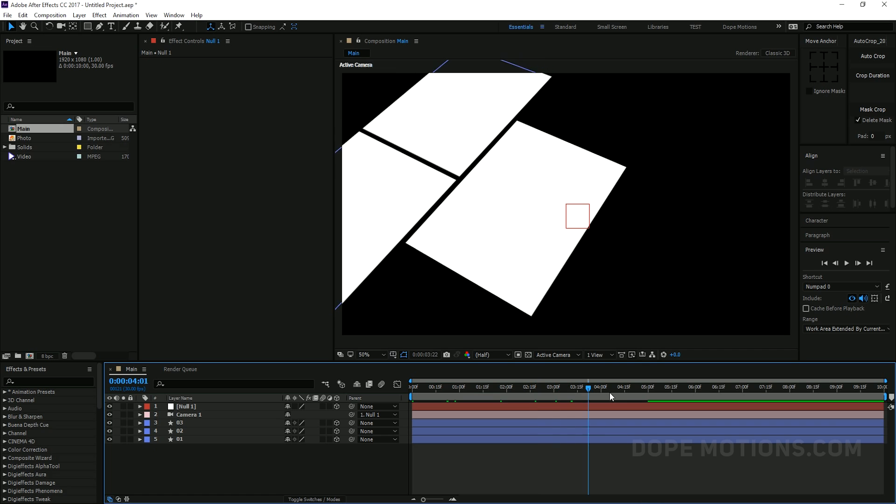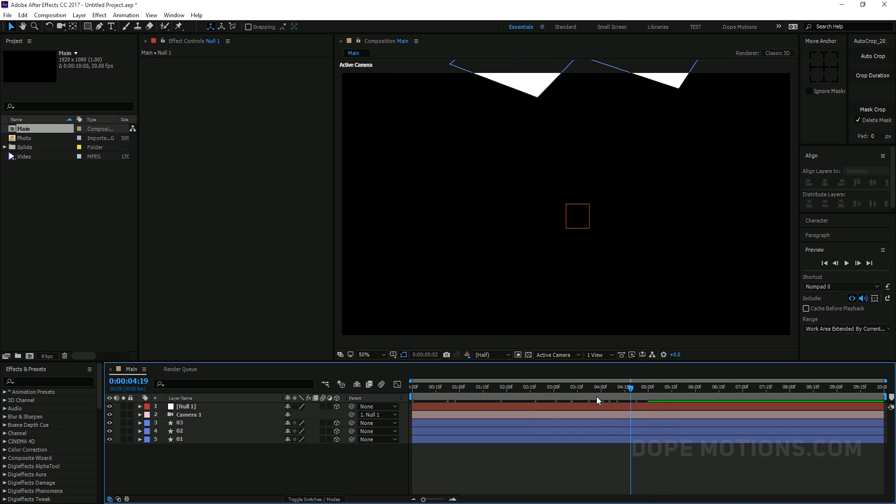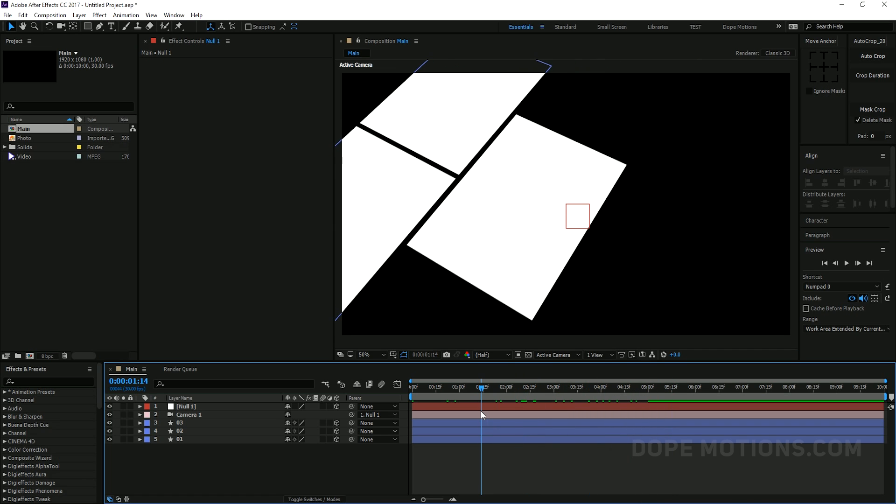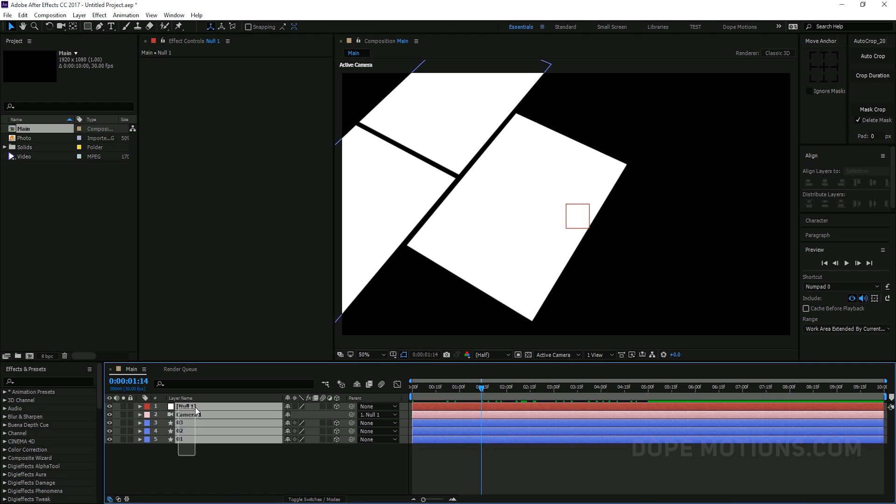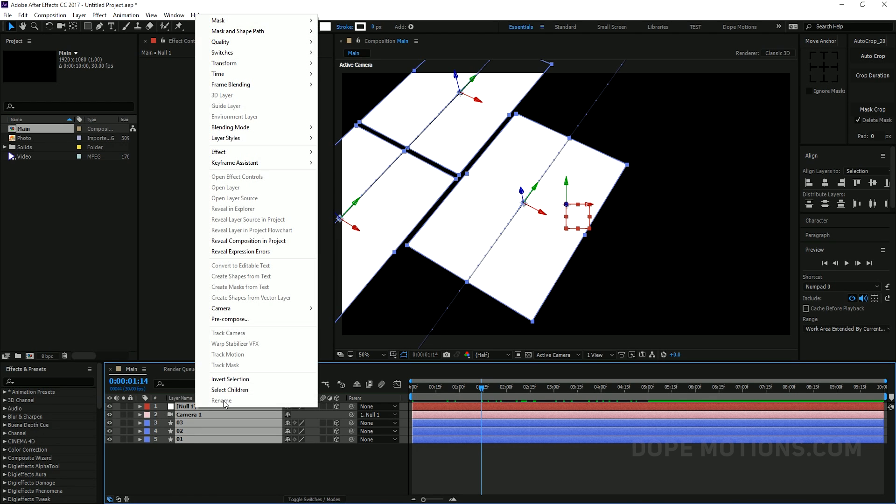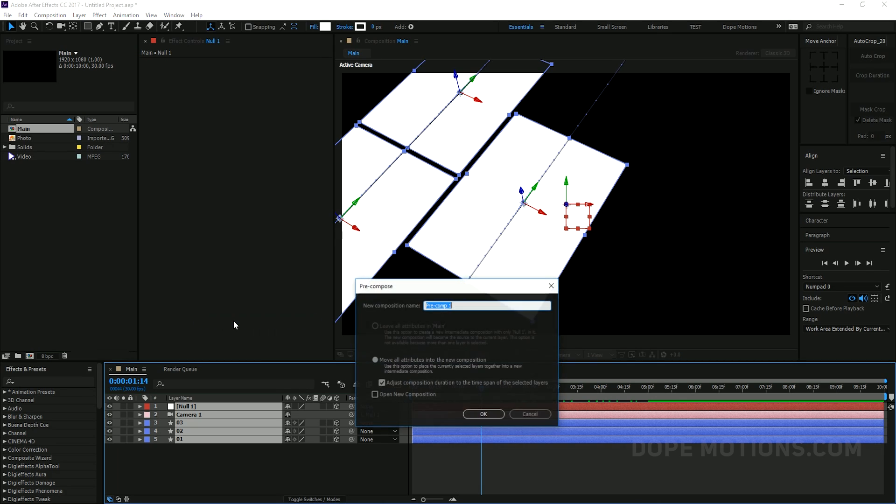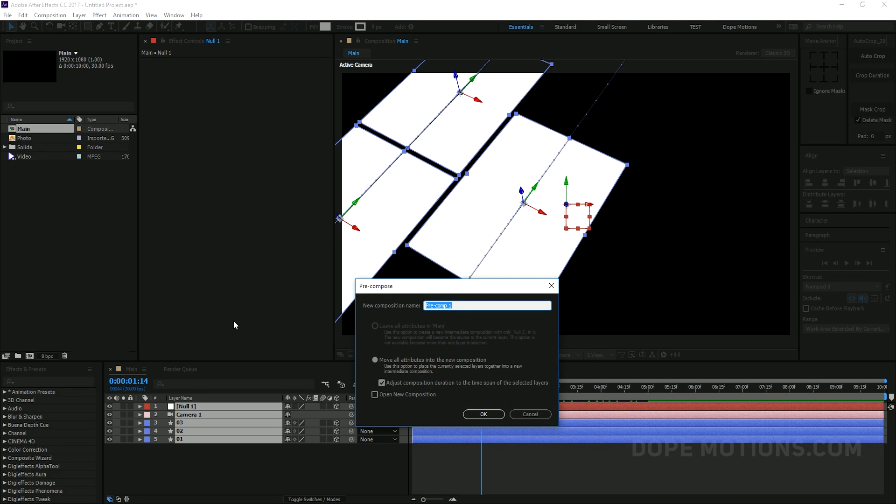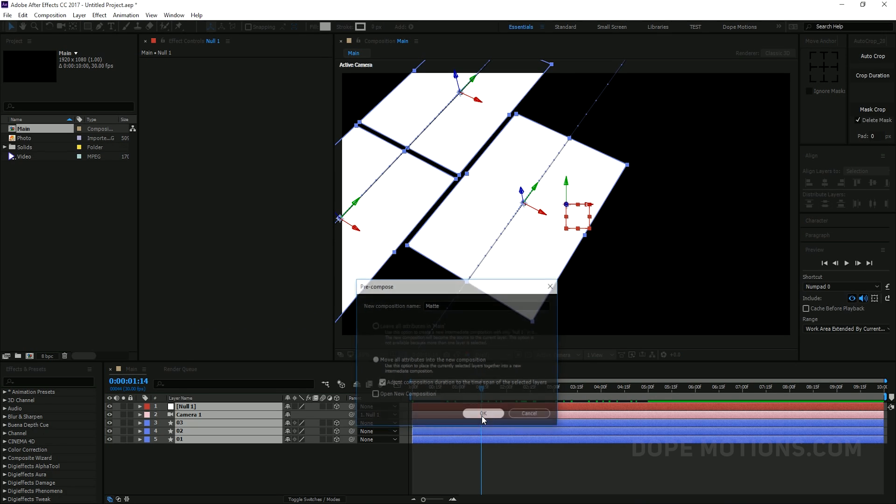Then let's create a new camera. I'm gonna keep this at 35mm. And create a new null object. And parent the camera. But before that just make the null object 3D. And then parent the camera to the null object. Like so.